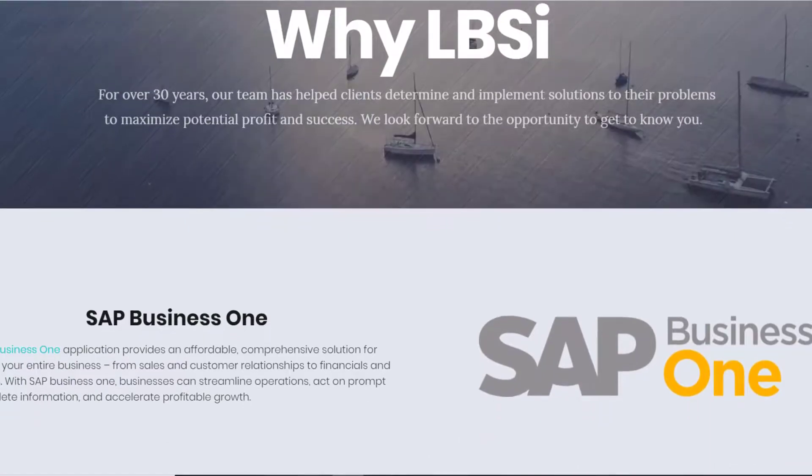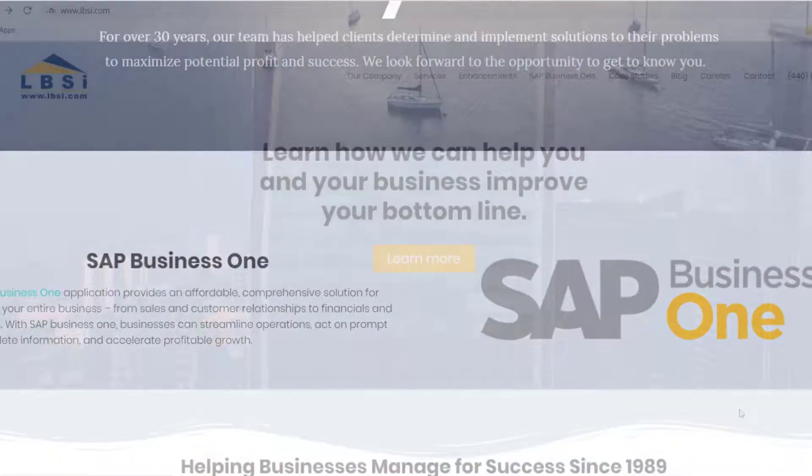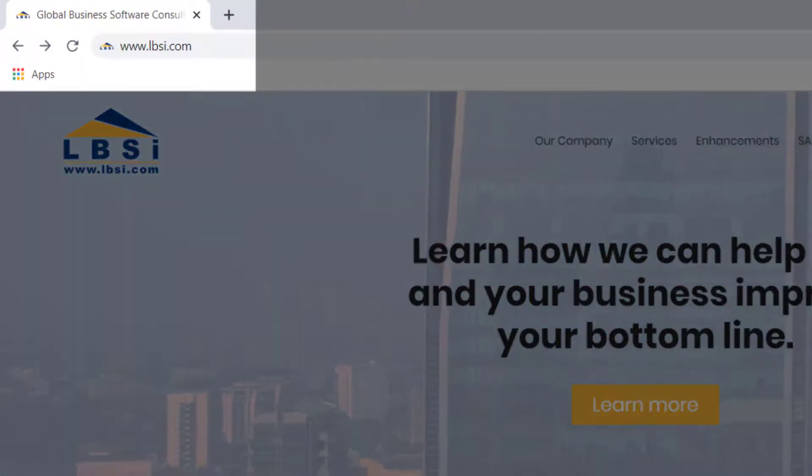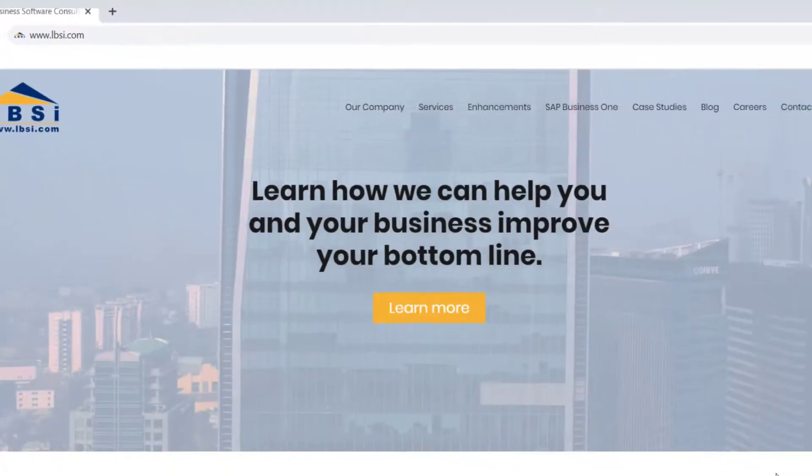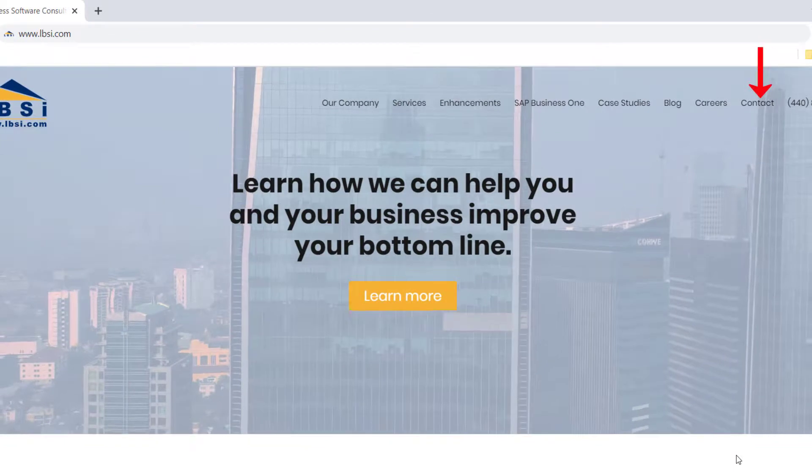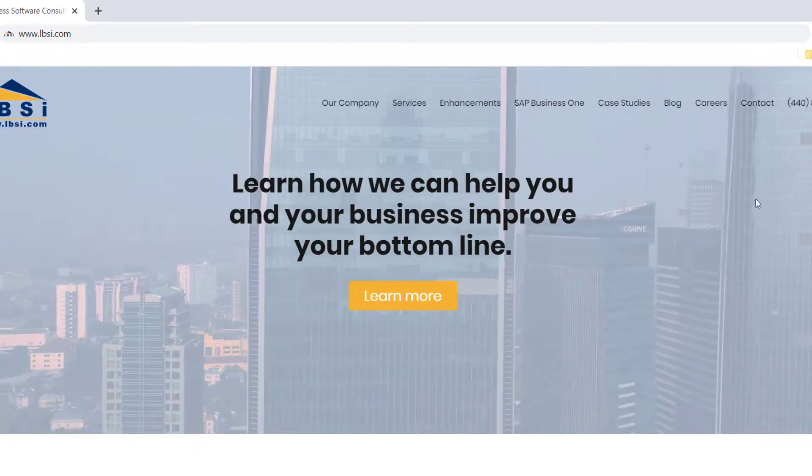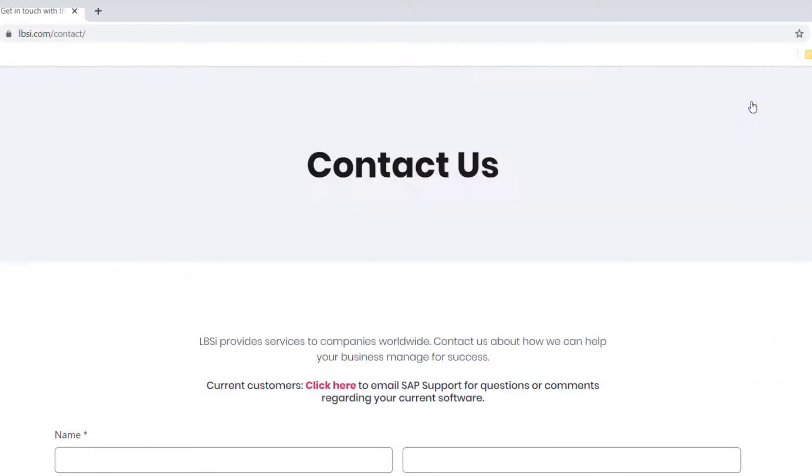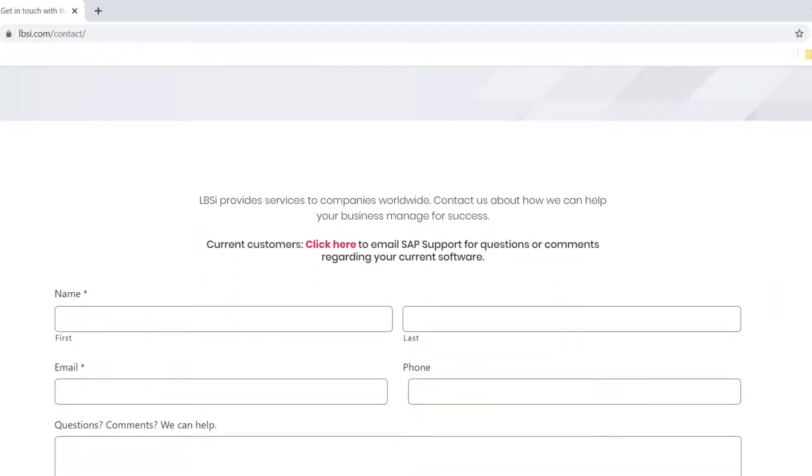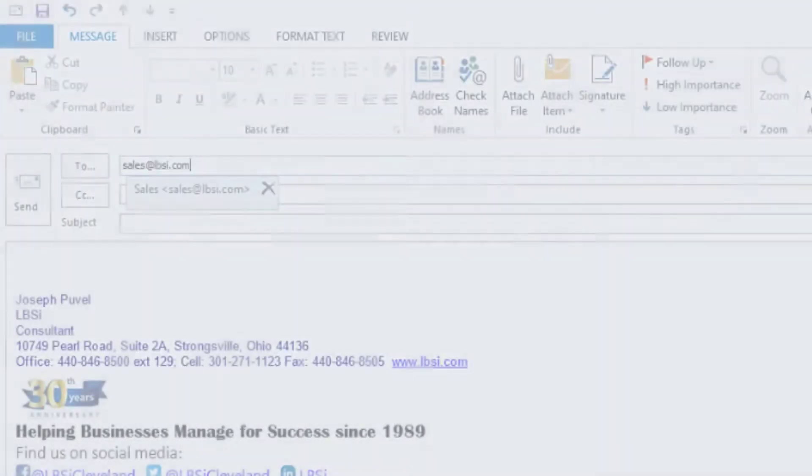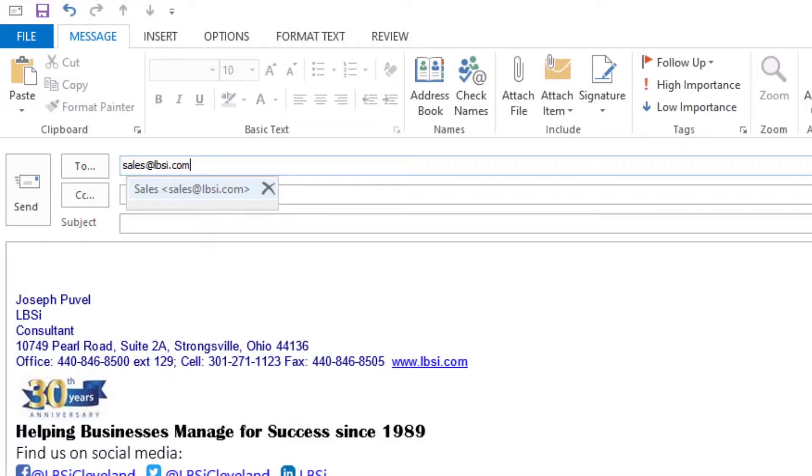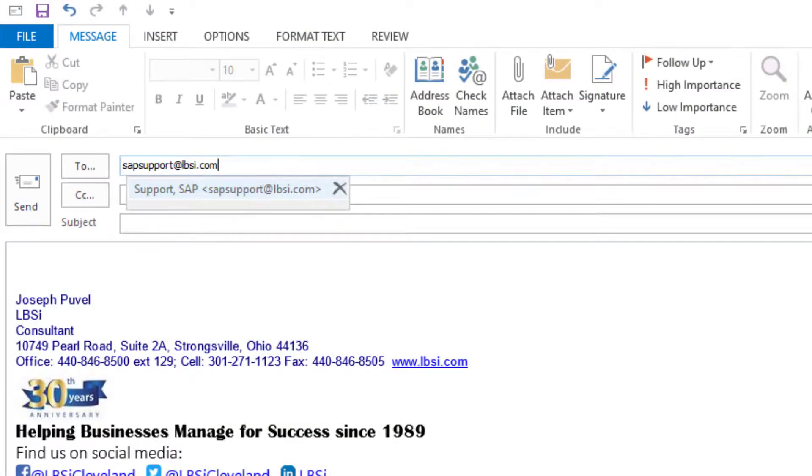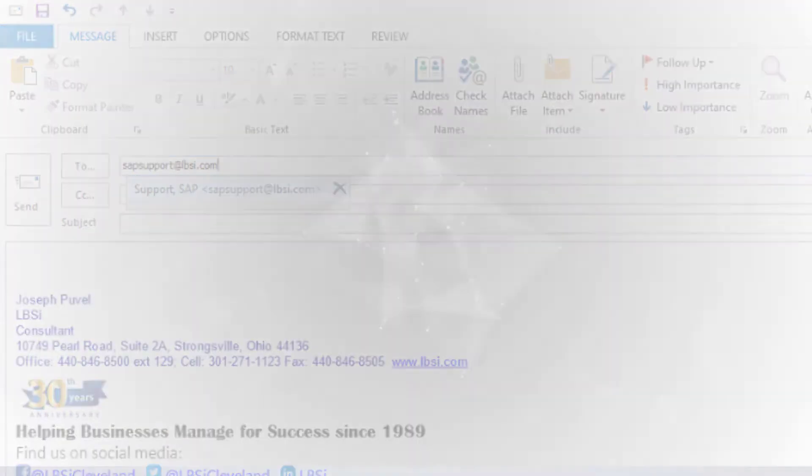To get in contact with us, visit our website at www.lbsi.com and navigate to the contact link. You can also email us at sales at lbsi.com for sales-related inquiries or SAP support at lbsi.com if you're an existing client in need of support assistance.